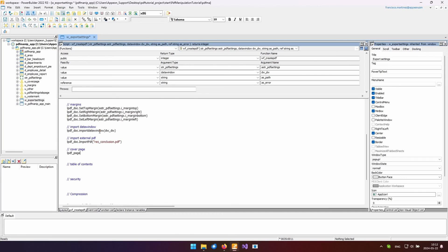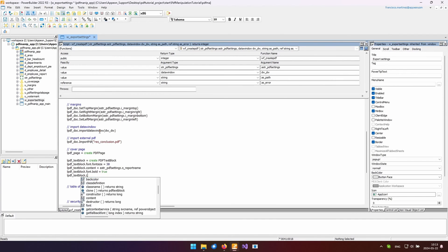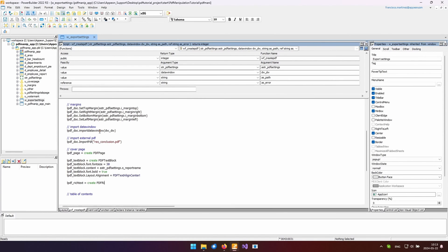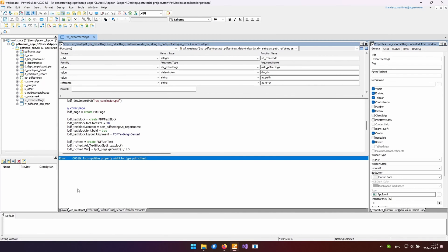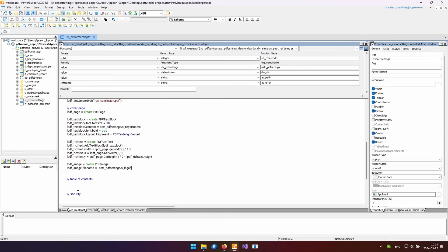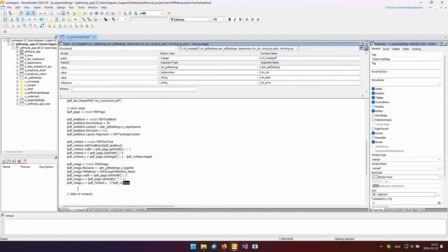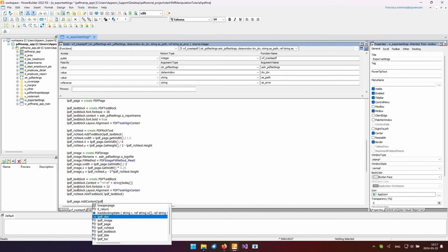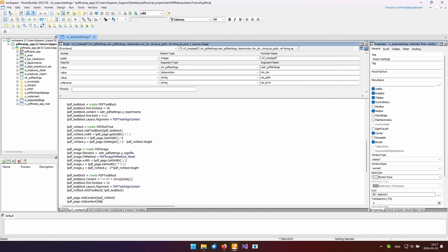This is straightforward. First, create the PDF page. Then, create a PDF text block for the title and put it inside the rich text object. Next, create a PDF image for the company logo, configure its source file, resizing behavior, scaling, and position. After that, add a small text containing the date this report was made and insert it into the same rich text object that holds the title. Finally, insert the rich text and image into the page object and then the page into the document.